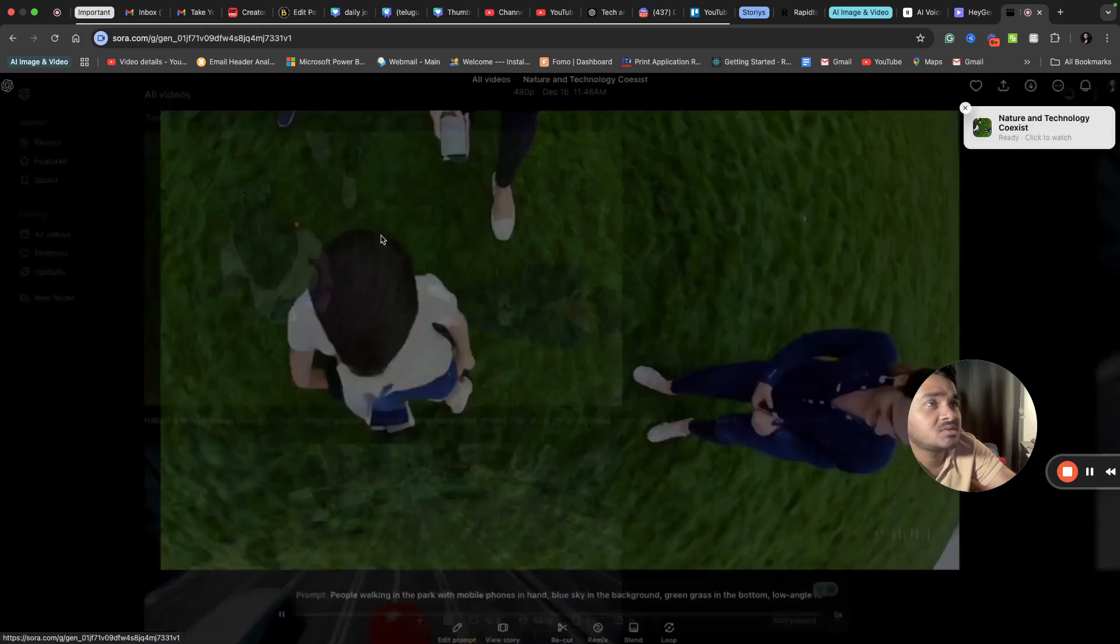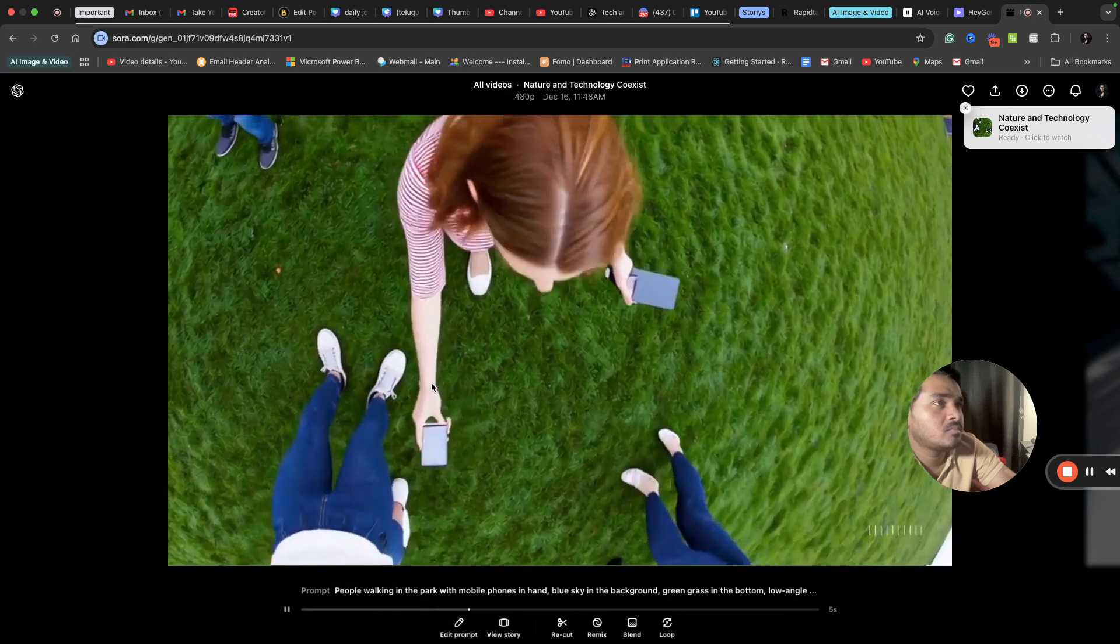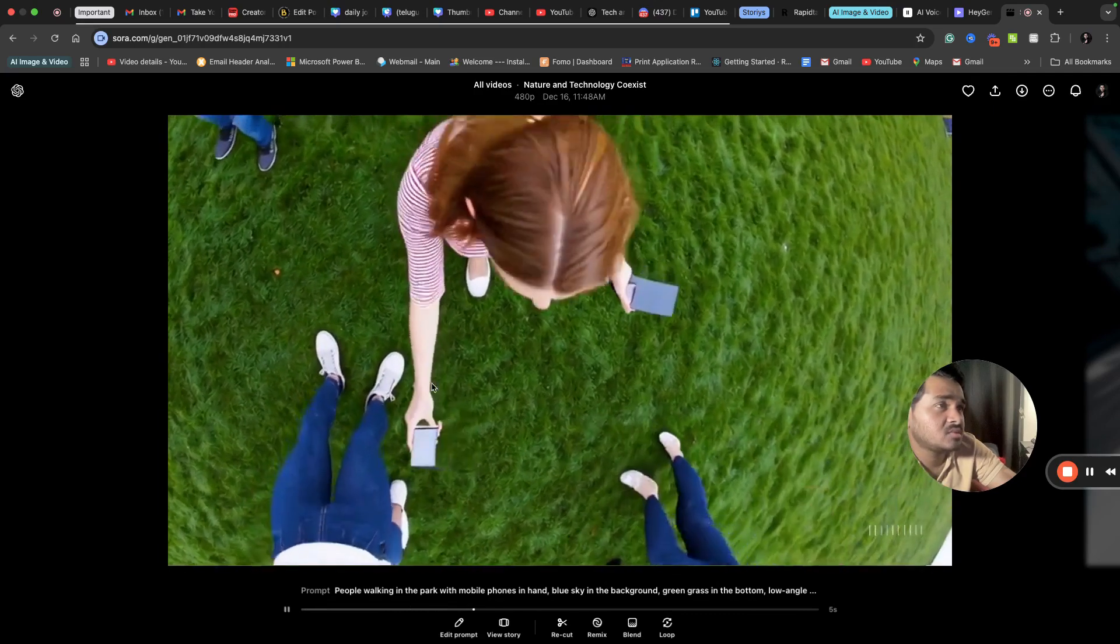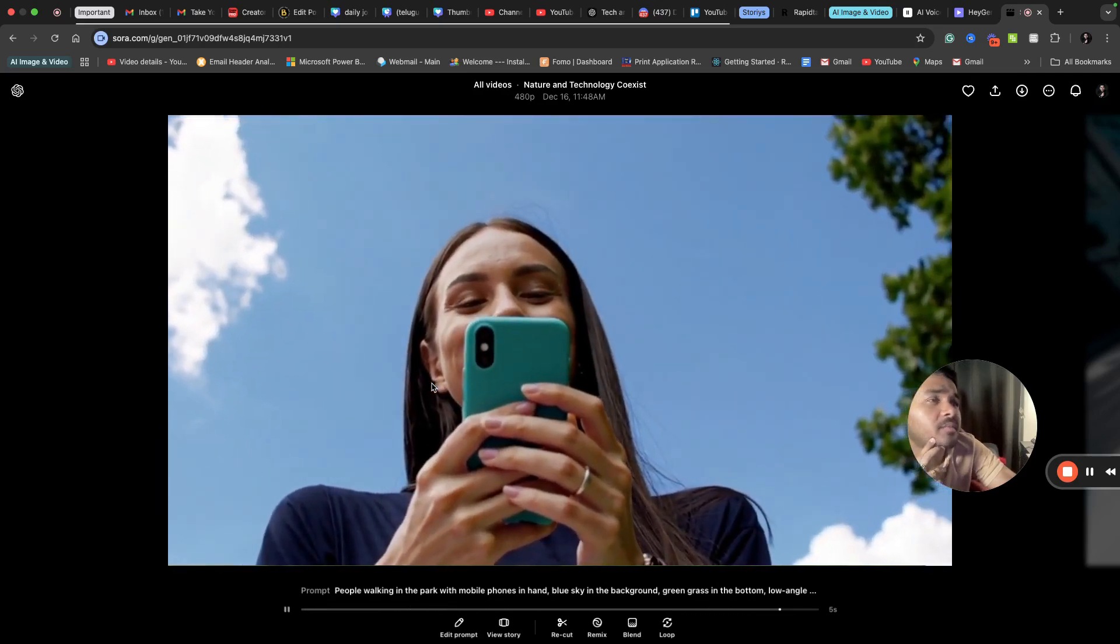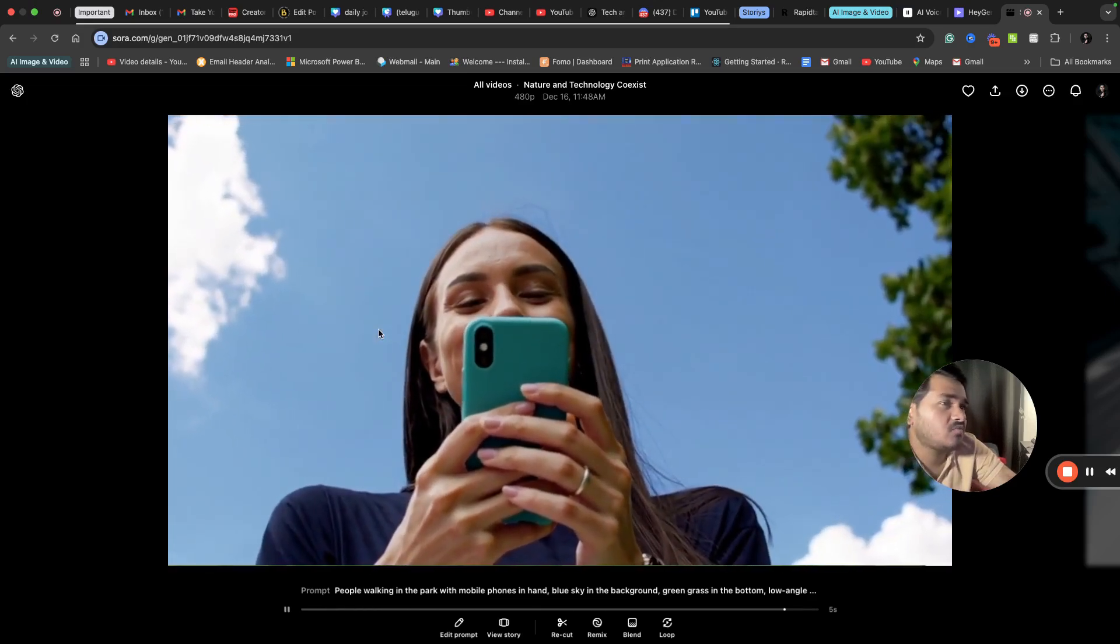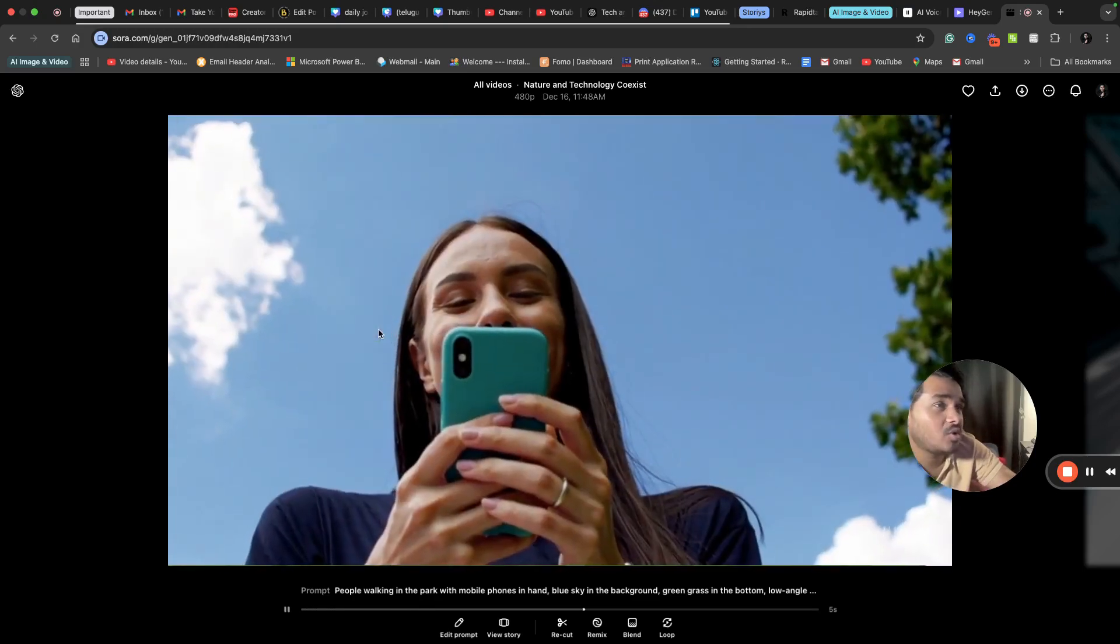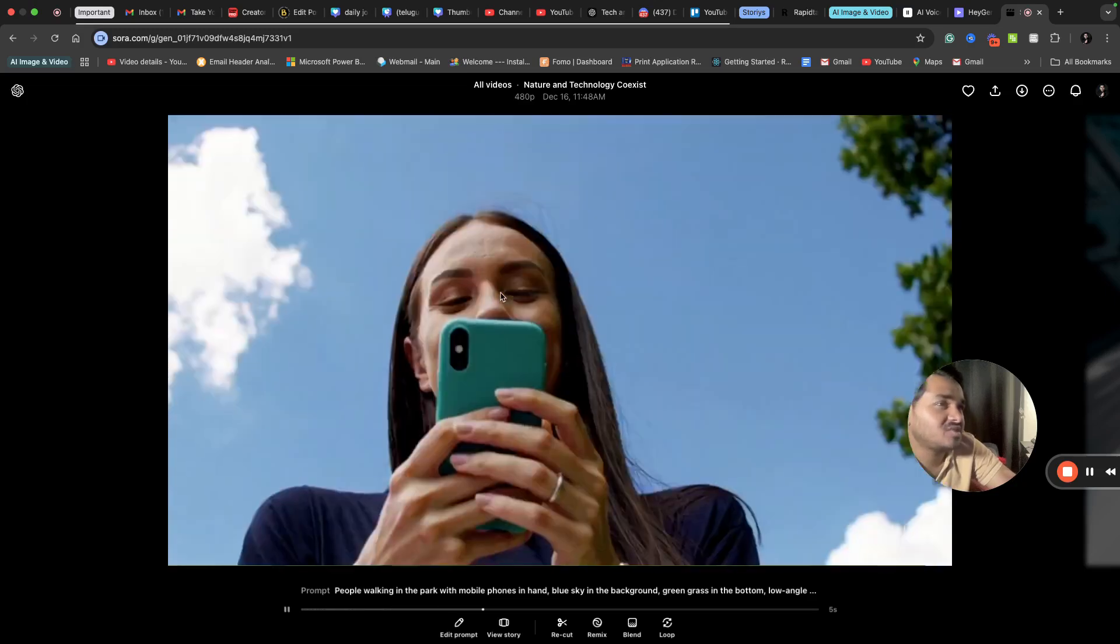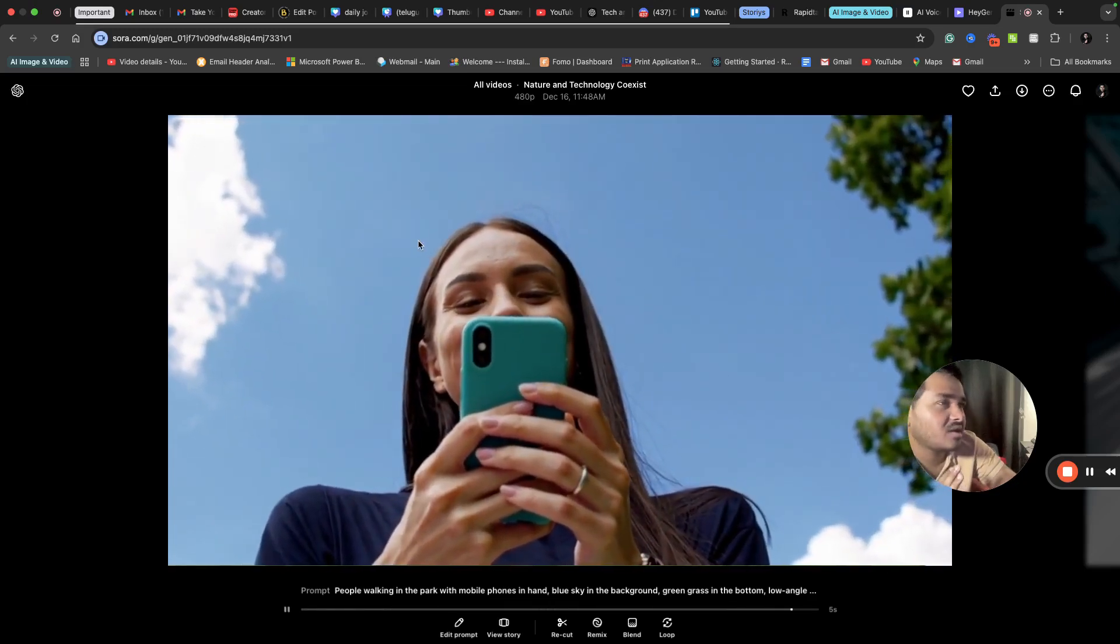It's done. People walking in the park with mobile phones in hand. It's somewhat good because there were people walking and people holding mobile phones, blue sky in the background, green grass in the bottom, and the low angle view. I'm satisfied with it at least. Even the resolution and the clarity part - I'm good, I'm satisfied.